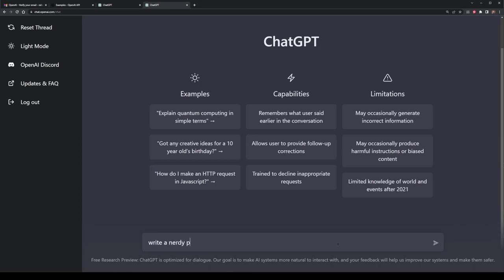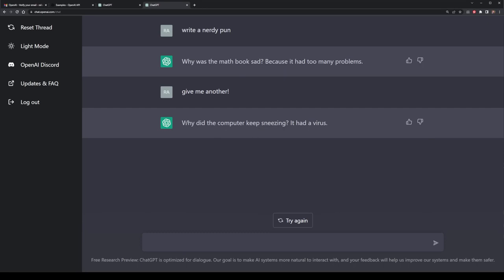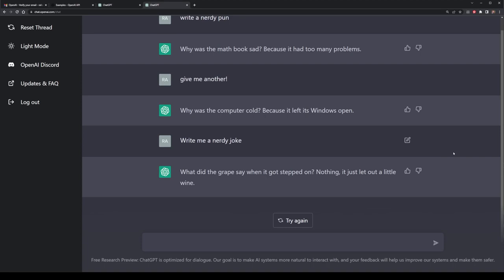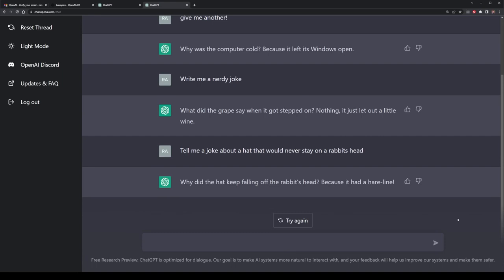ChatGPT is also quite creative as well as being able to produce humour. I'm going to ask it to write a nerdy pun. Why was the math book sad? Because it had too many problems. If we do a refresh we get more or less the same output, but we can continue to ask for more jokes or puns. Of course, depending on how you write the prompt is how you'll get the output — you might want a longer joke, so I'm going to say write me a nerdy joke or a short story, and this produces longer content. You can also be deliberate by combining two elements together, such as a hat with a rabbit: why did the hat keep falling off the rabbit's head? Because it had a hairline.